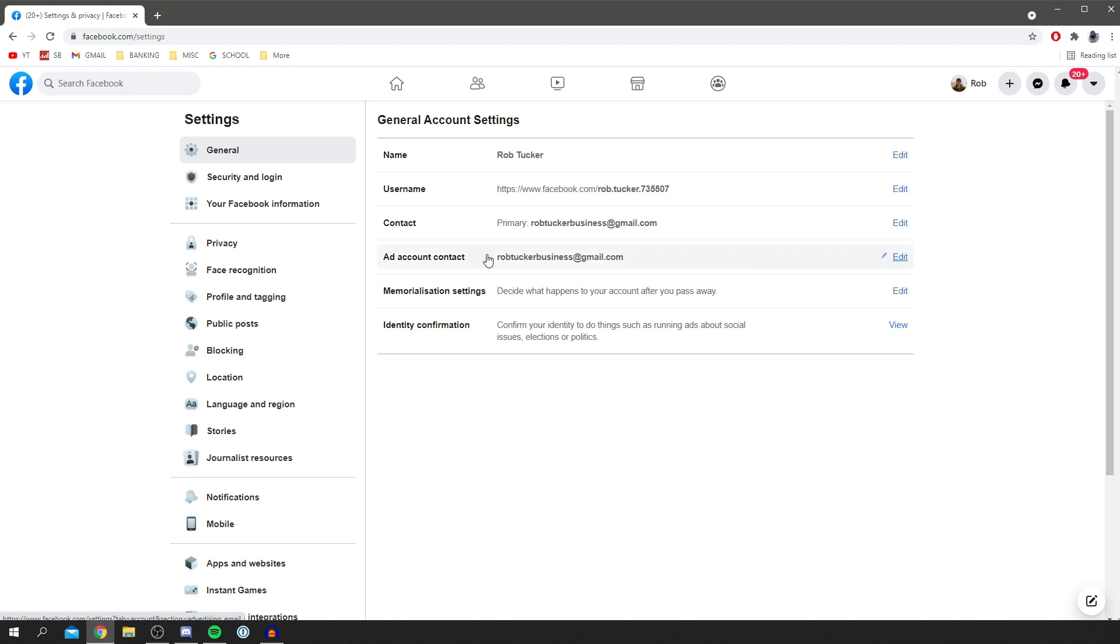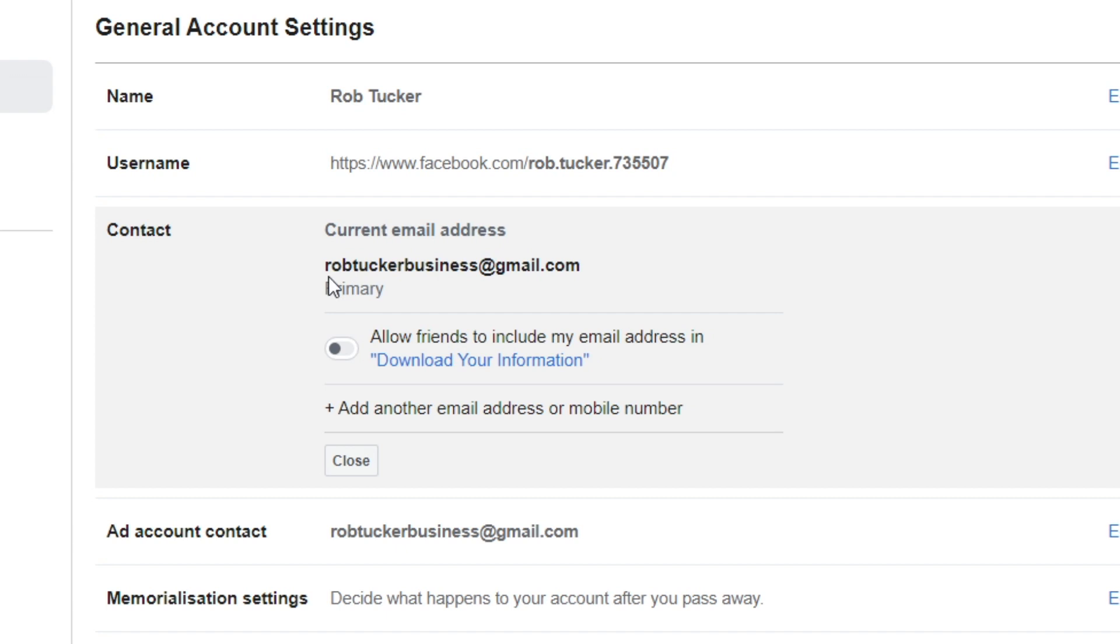Come down to Contact, then simply click Edit. You've got your primary email address here, which is robtuckerbusiness.gmail.com. You can add another. I'm going to click Add another email address or mobile number.